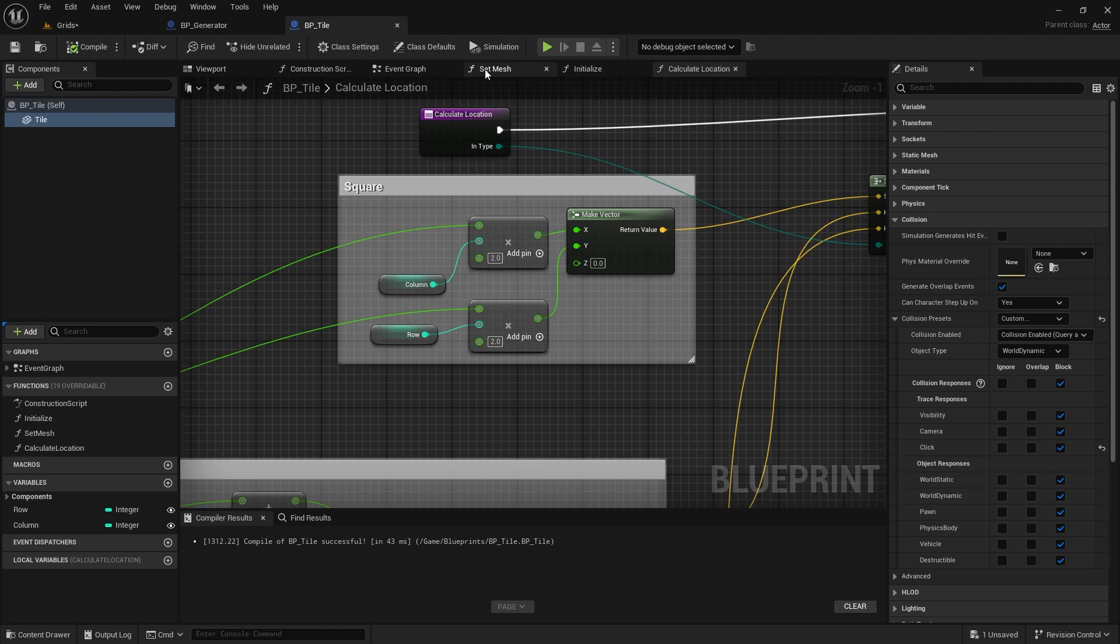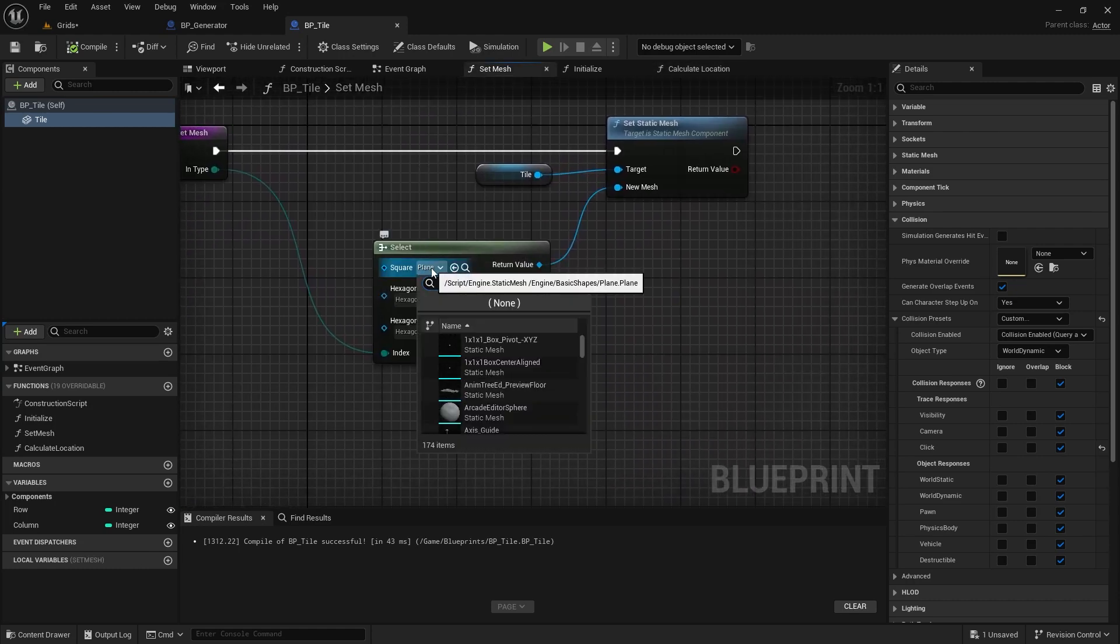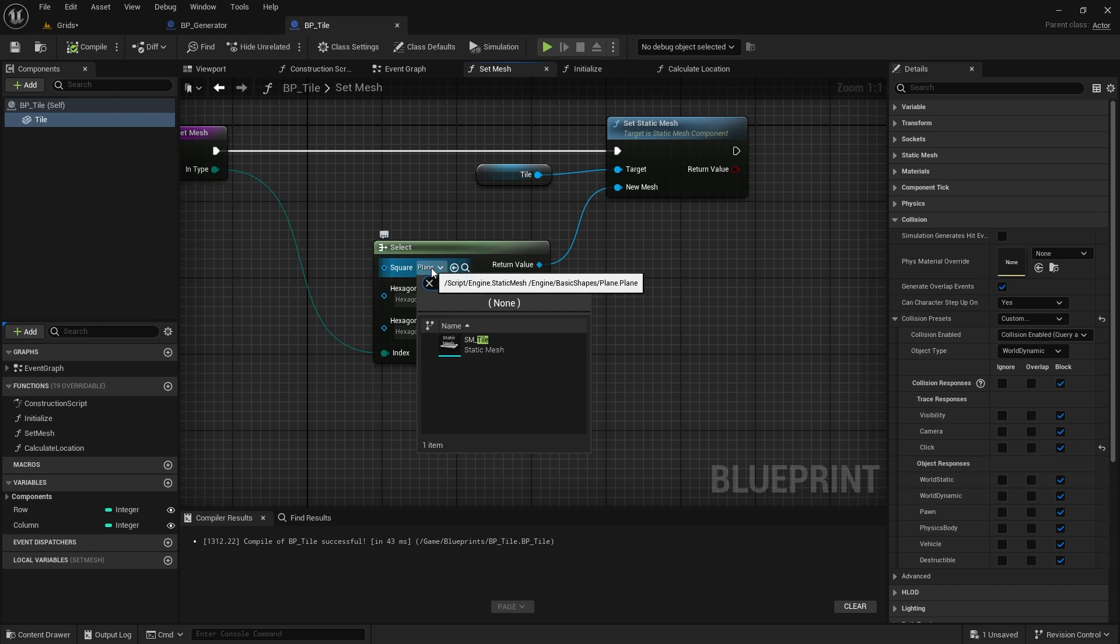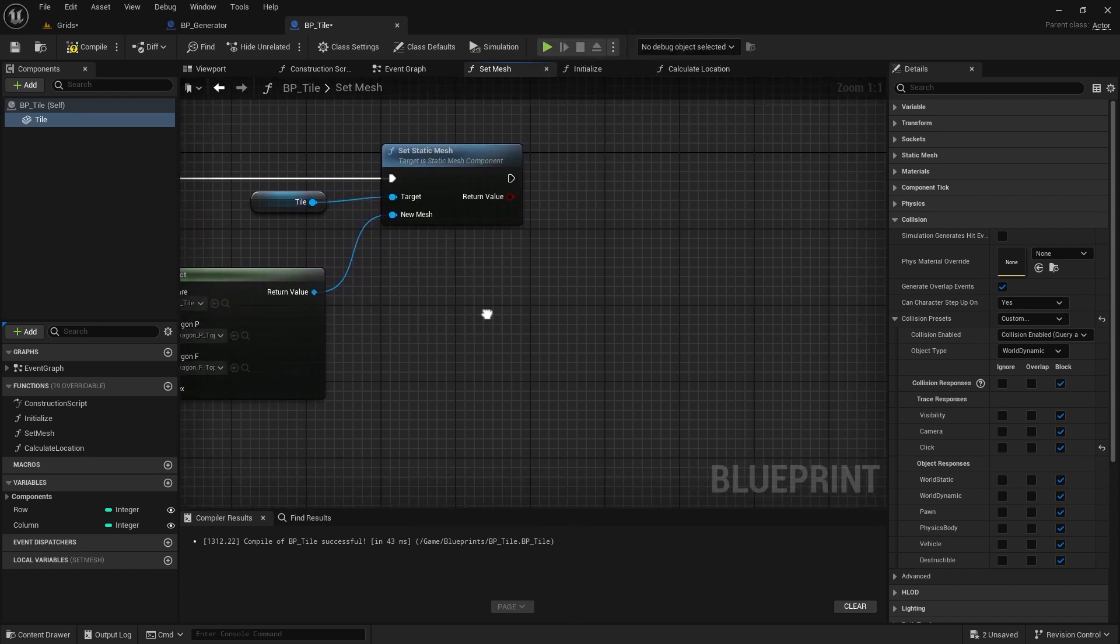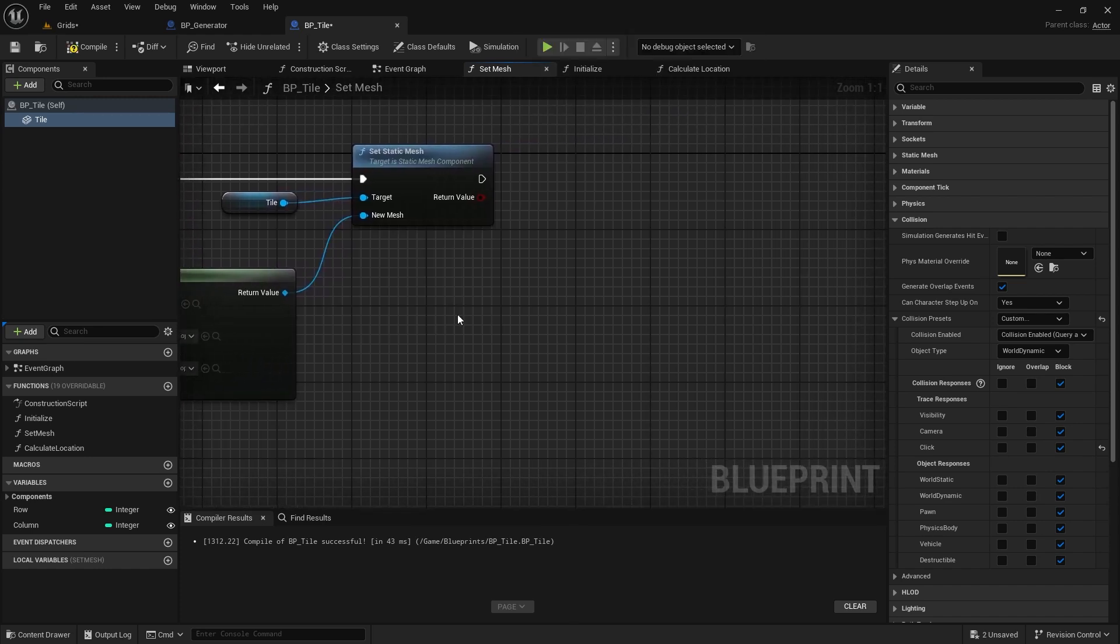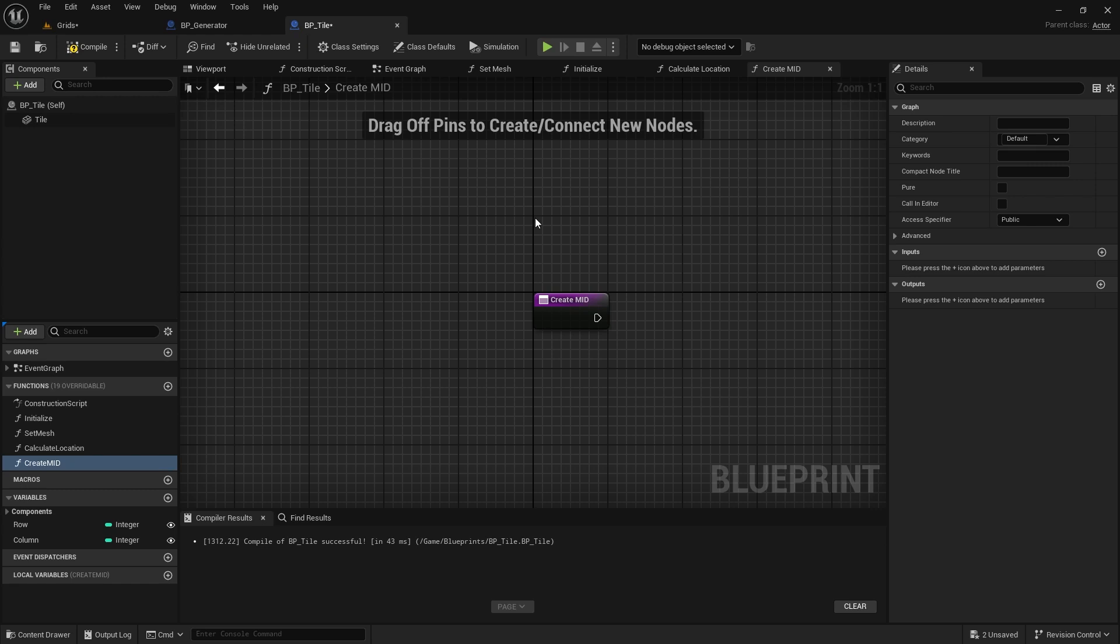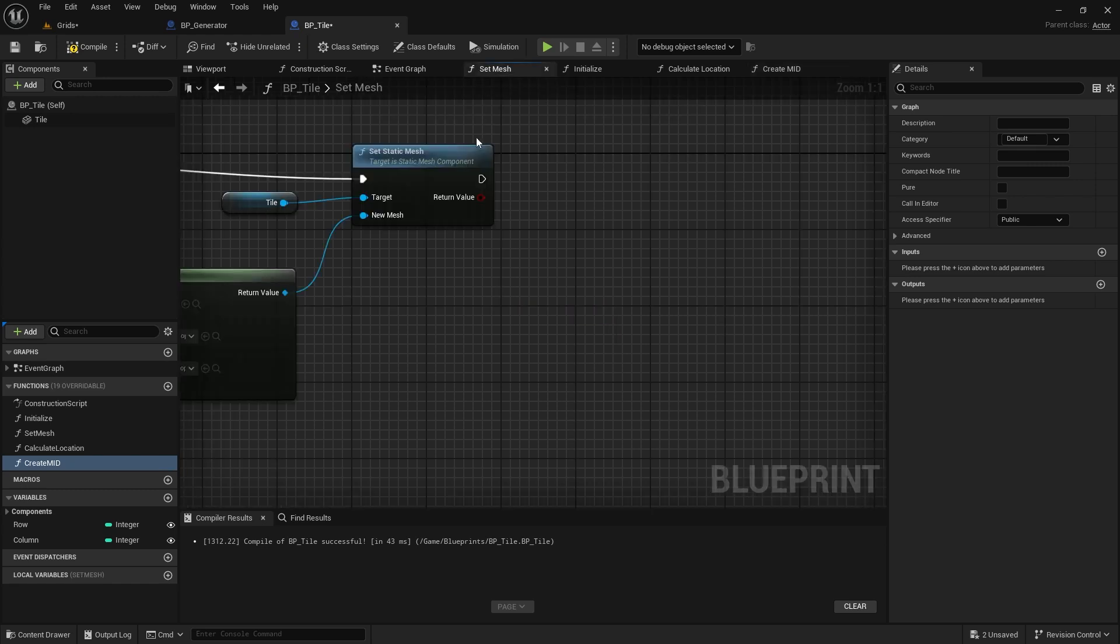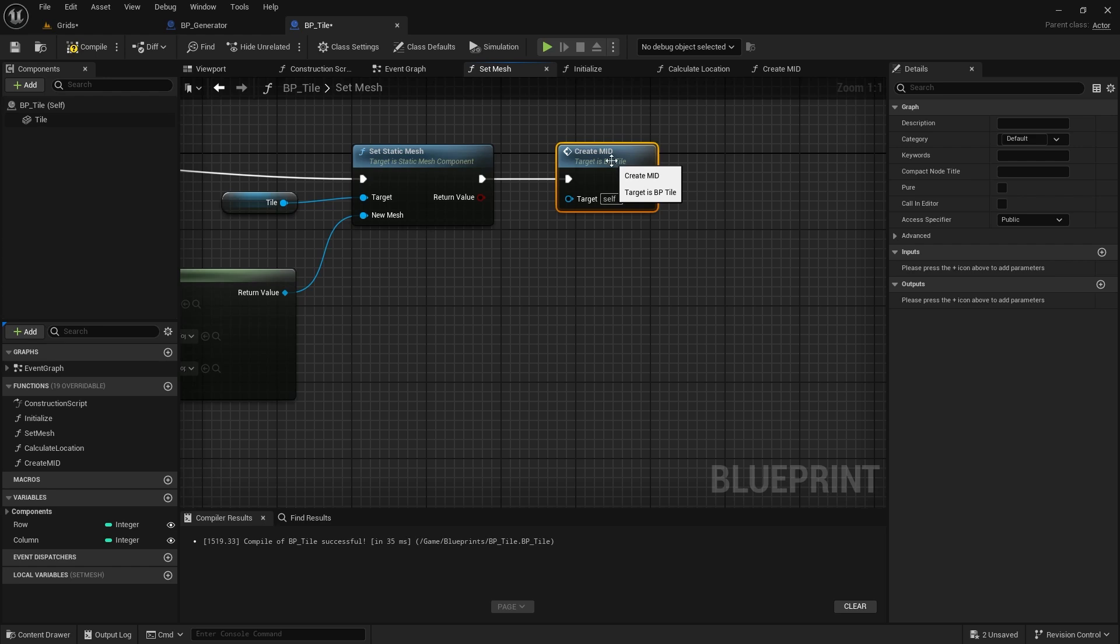Back in the tile class, open the setMesh function, and switch the square mesh to the new mesh we just imported. To update its color in the game and editor, we need to create a dynamic material instance for the mesh. We'll call this function from the setMesh function, so we can set its color in the editor, too.